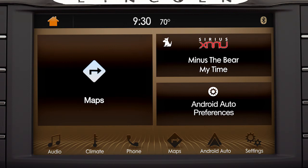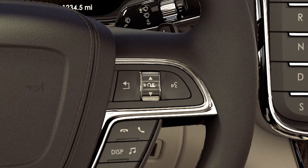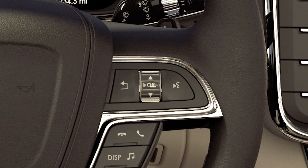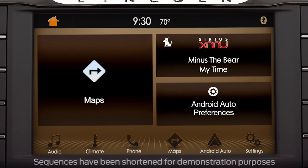This takes you to an integrated view that allows you to use certain Sync 3 and Android Auto features, like audio, phone, and Google Maps. You can use the up and down toggle control or five-way switch on your steering wheel to navigate through the Sync 3 menu options. To exit this view and return to Android Auto, press the Android Auto icon in the feature bar at the bottom of the screen.